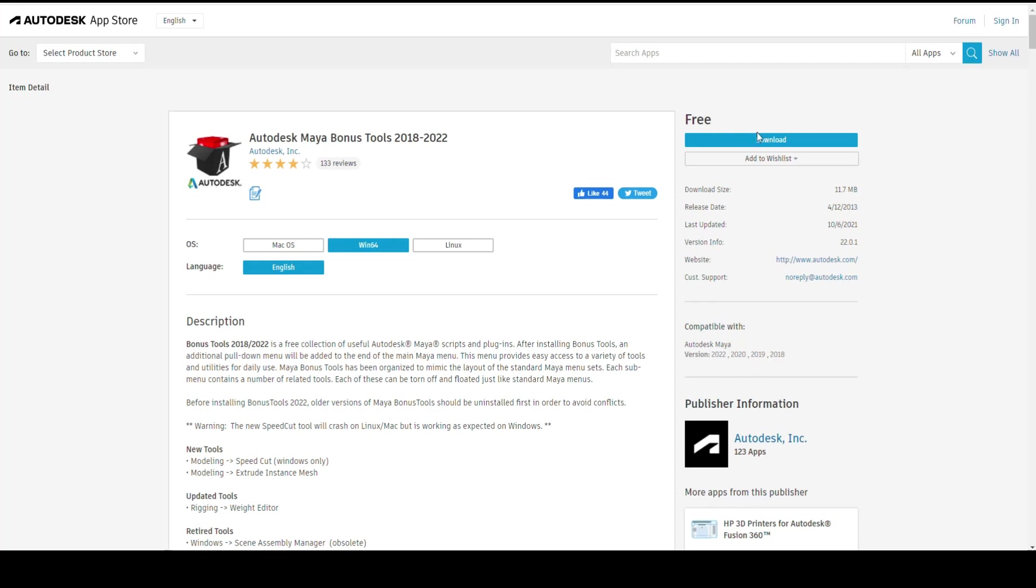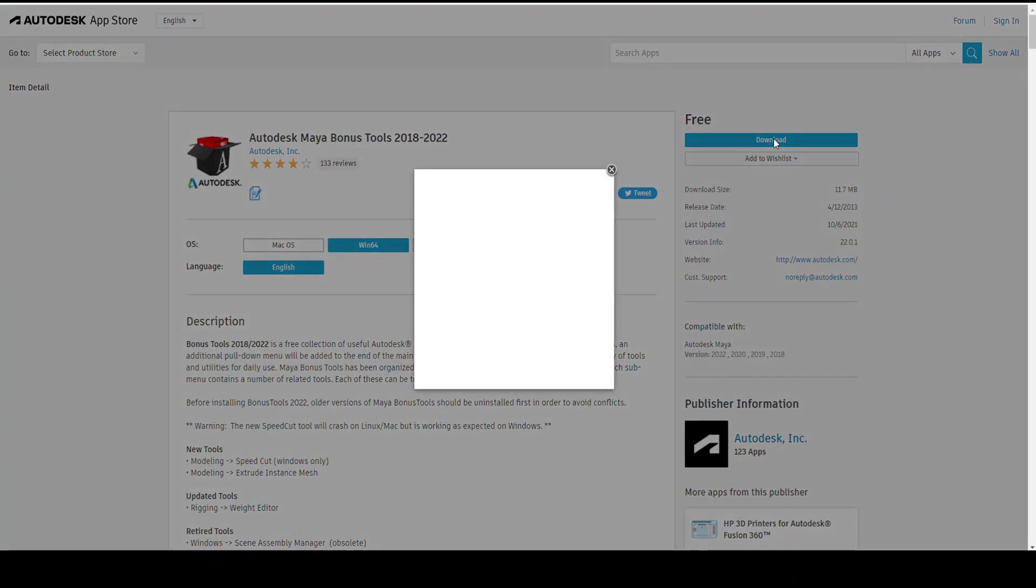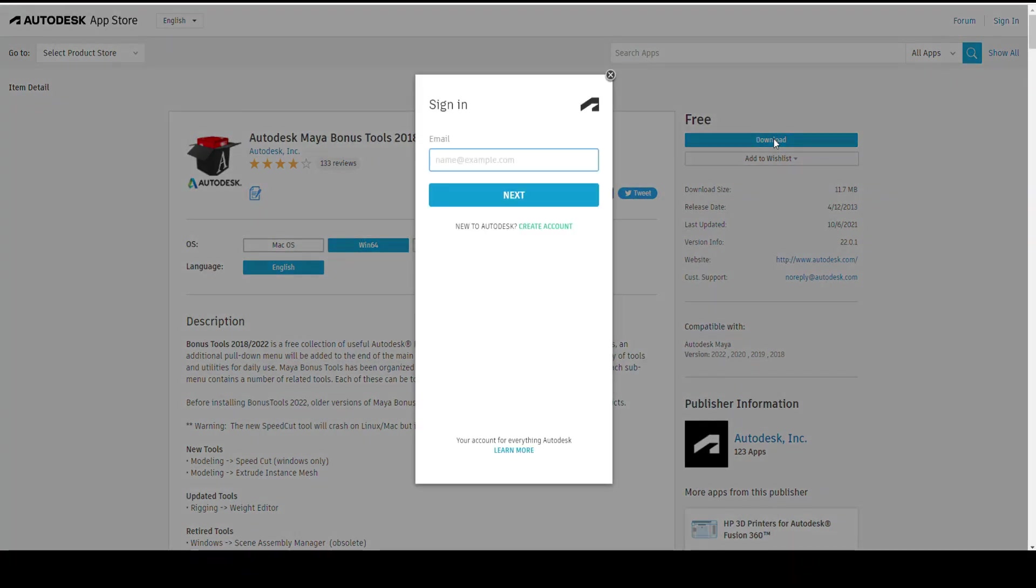What I'm gonna do is go up here to the download section and click on download. There we go. Now of course we need to log in because you need to have an account. So here we go.